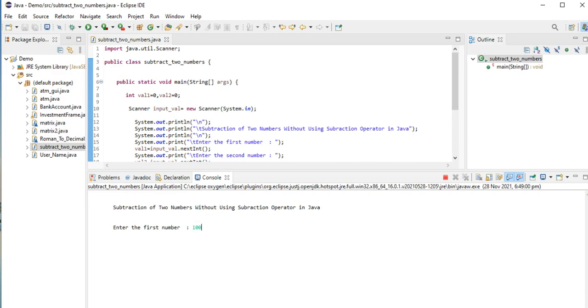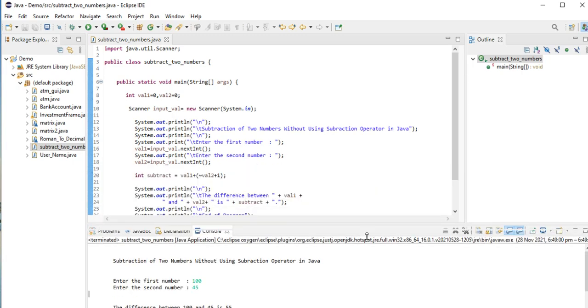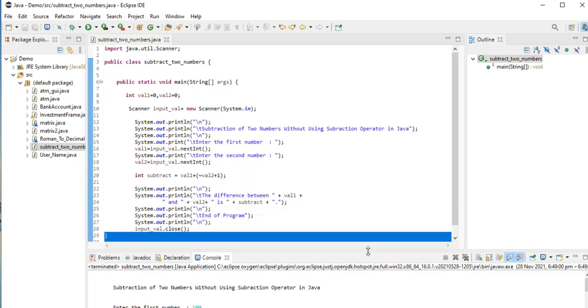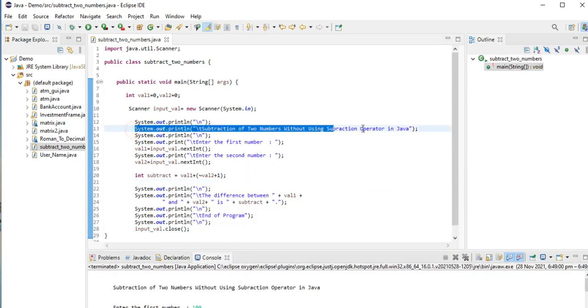Let's say we have 100 for the first number. Second number, assuming we have 45. The difference between 145 is 55. End of program. Here we go, guys, we have done already subtraction of two numbers without using subtraction operator in Java.